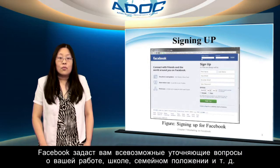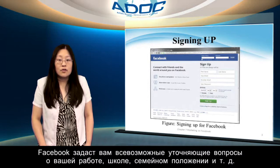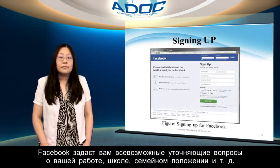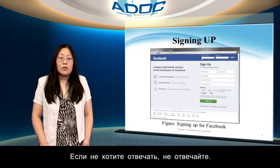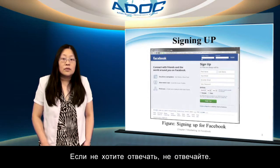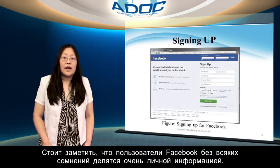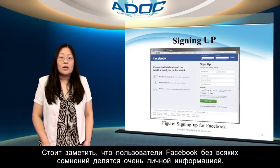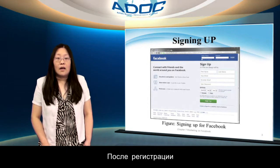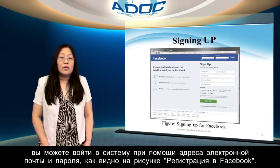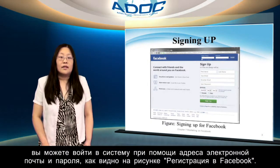Facebook asks you various preparatory questions about your job, school, demographics, and so on. If you don't want to answer a question, don't. It's notable that Facebook users have very little compunction about sharing very private data. After you are set up, you can log in using your email and password in the box at the left in the figure.